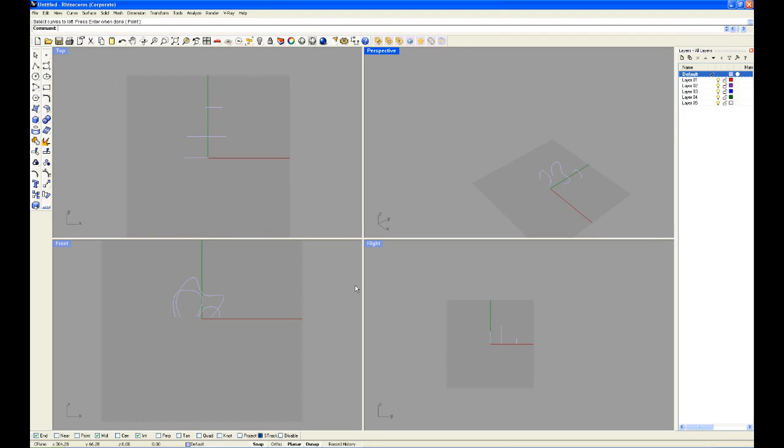Hey guys, welcome to RhinoTutorial.com. In this tutorial, I'm going to show you how the command loft works within Rhino.